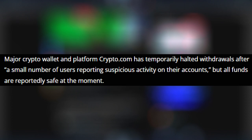Major crypto wallet and platform Crypto.com has temporarily halted withdrawals after a small number of users reporting suspicious activity on their accounts, but all funds are reportedly safe at the moment.